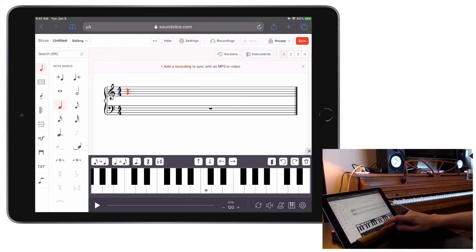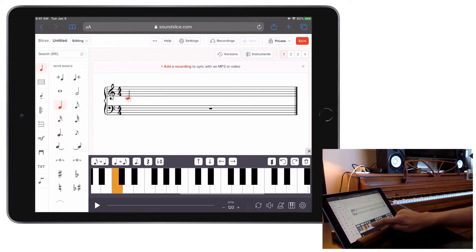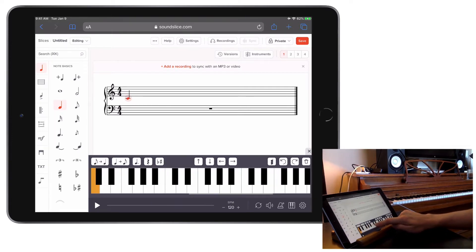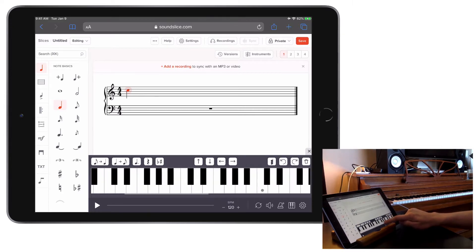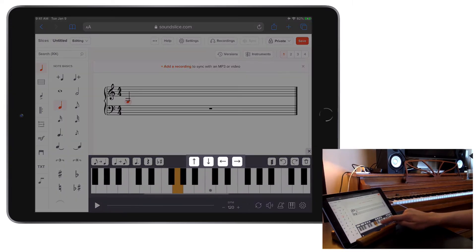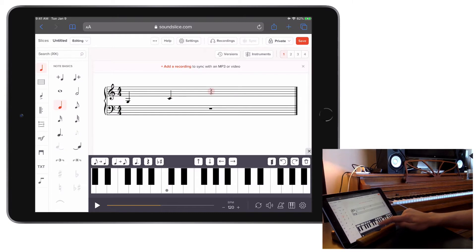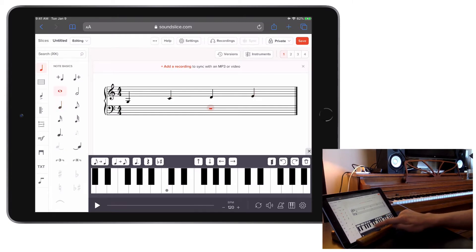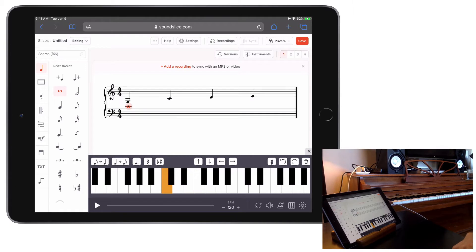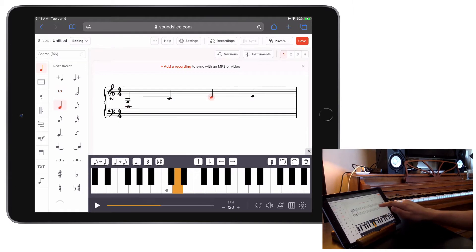To enter a note, simply tap a key on the keyboard. You can swipe through the keyboard to access different octaves across the 88-key layout. You can move to other beats with the left and the right arrows, and using the up or down arrows will let you jump between different staves. Of course, you can select existing beats just by tapping on them, too.